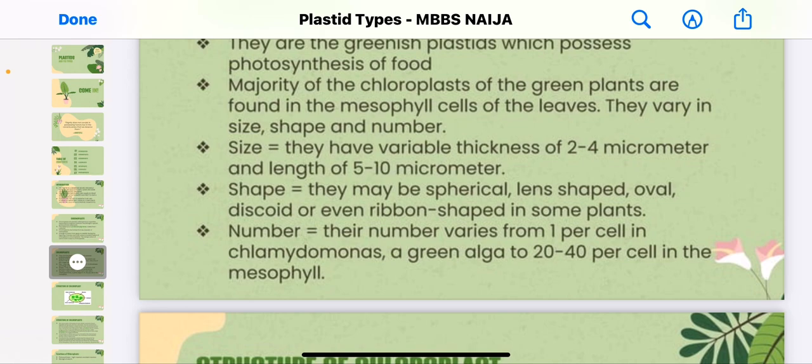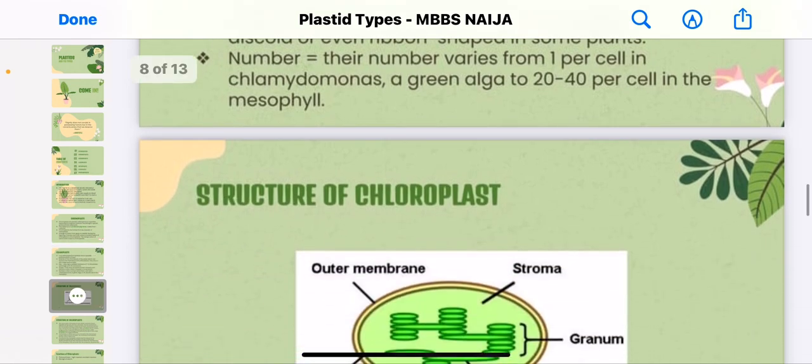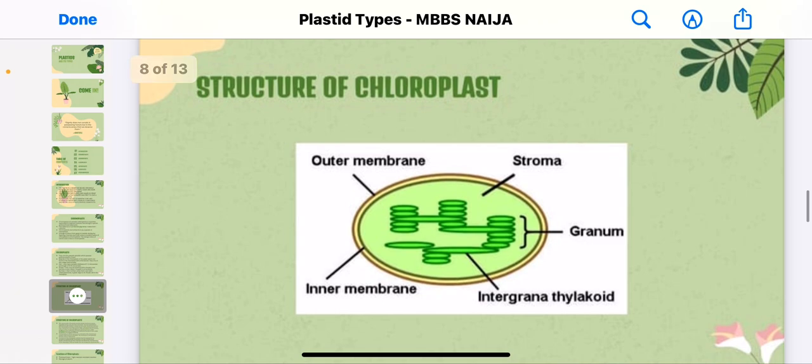In terms of number, the number varies from one per cell in Chlamydomonas, a green alga, to 20 to 40 per cell in mesophyll cells. Here is a diagram of the chloroplast structure — you can see the outer membrane, the stroma, the granum, the intergrana thylakoid, and the inner membrane.